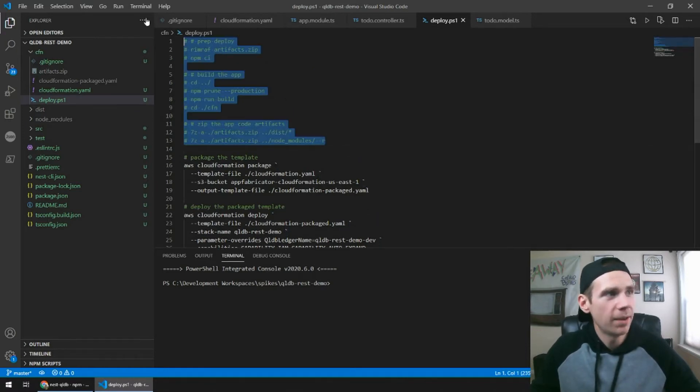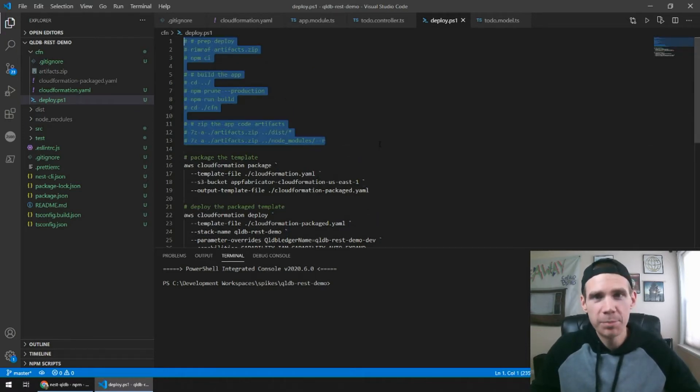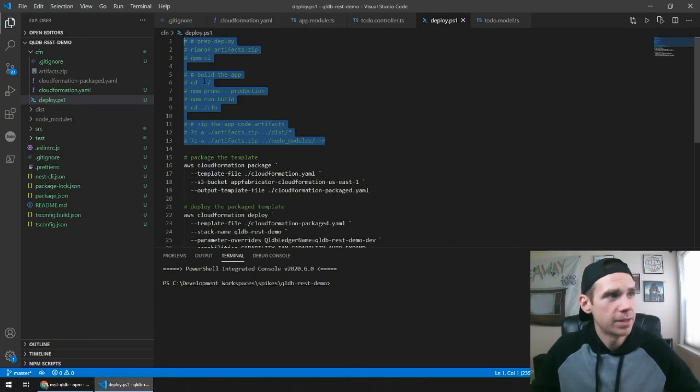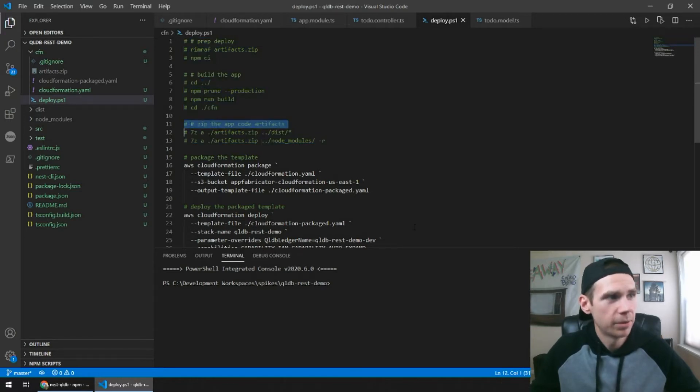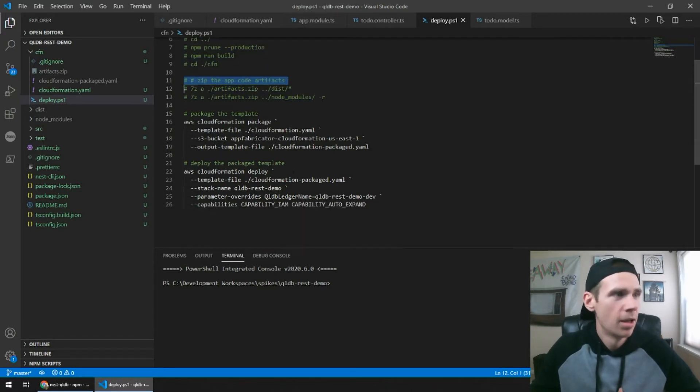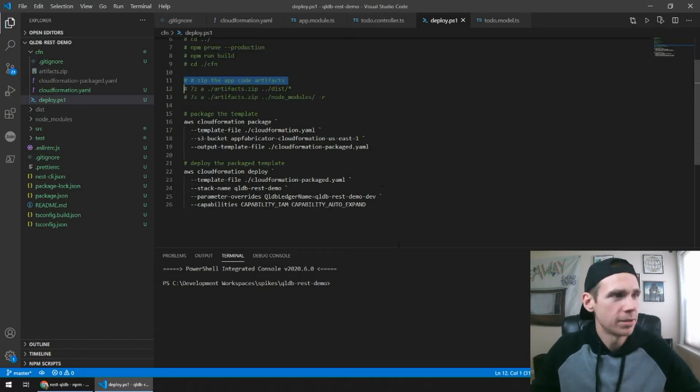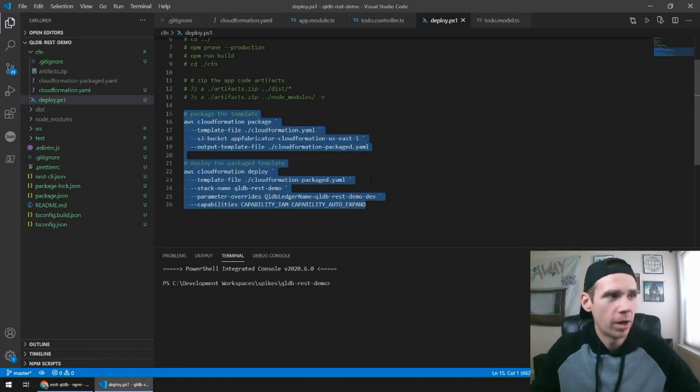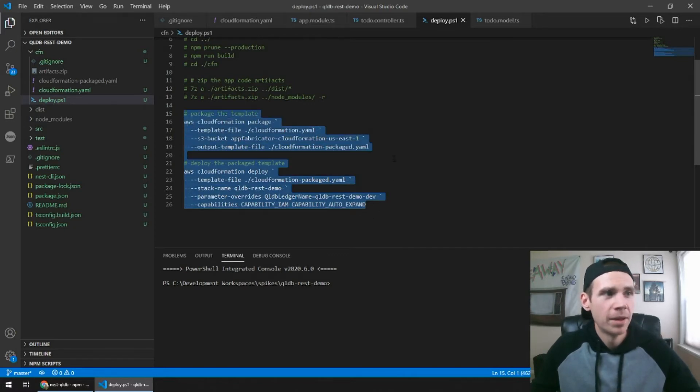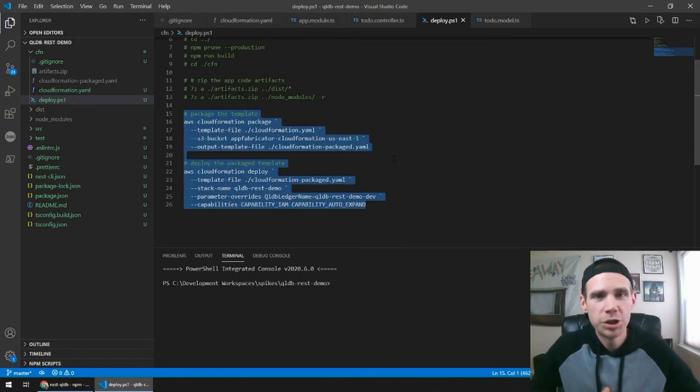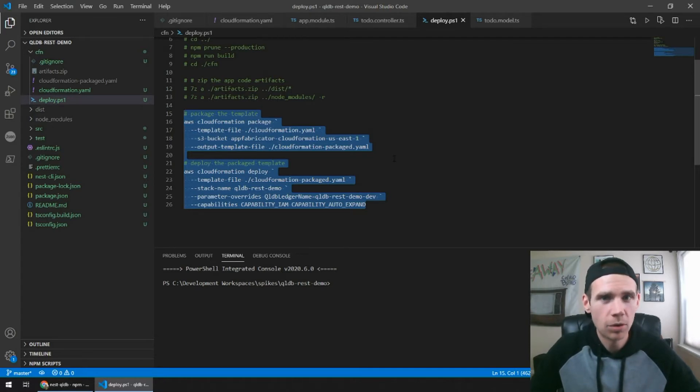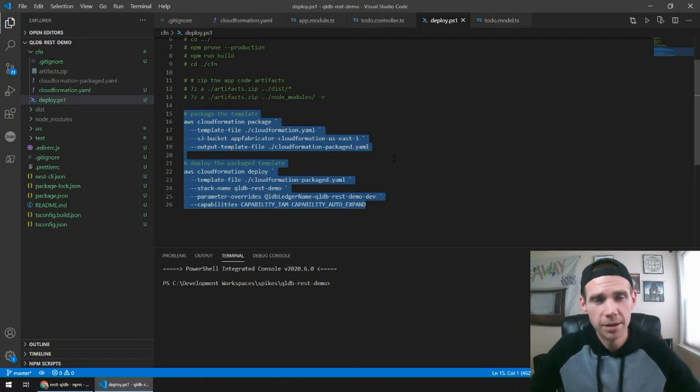When I'm doing a full Nest app deployment, you're going to want to run these build and zip steps. But for us, we're just going to actually run a package and a deployment script, because for us, we're just generating an actual QLDB resource. We're not creating any lambdas or uploading any code artifacts yet. So for us, we just package and deploy.